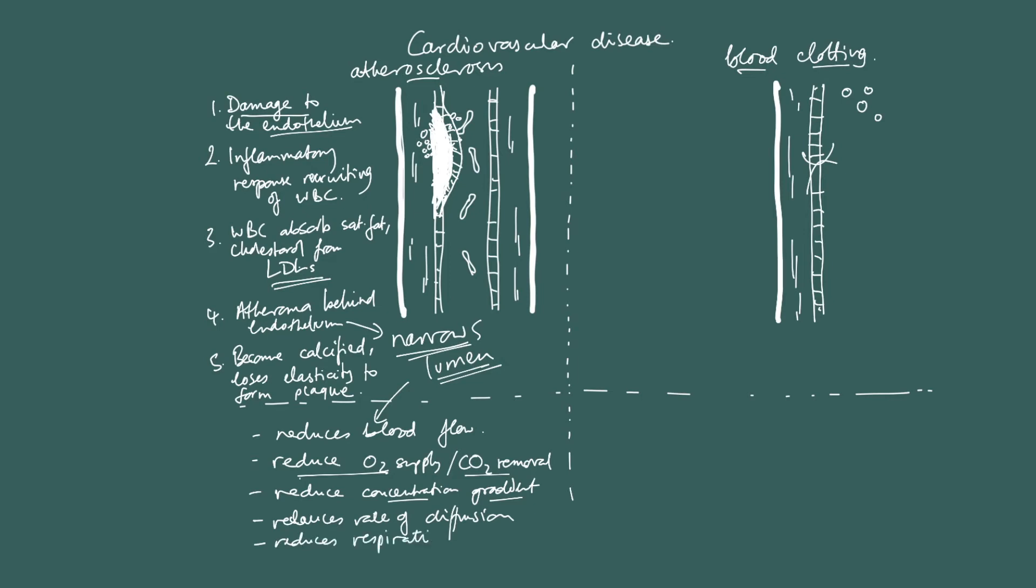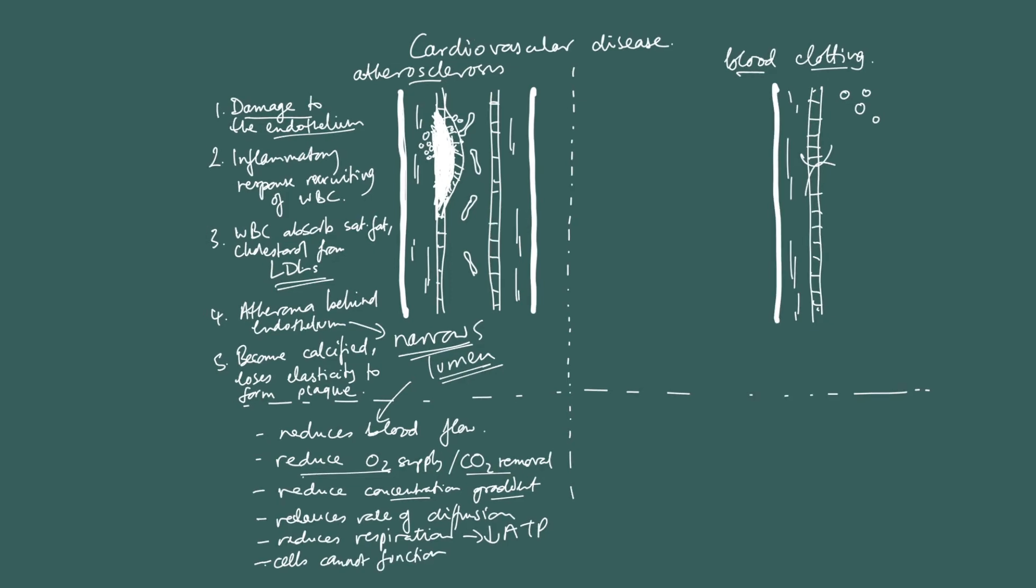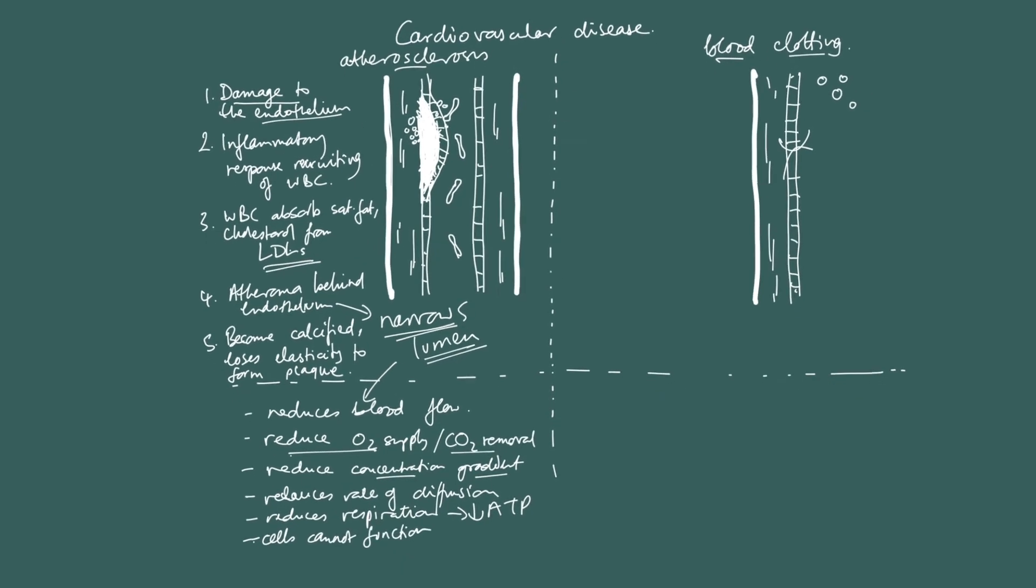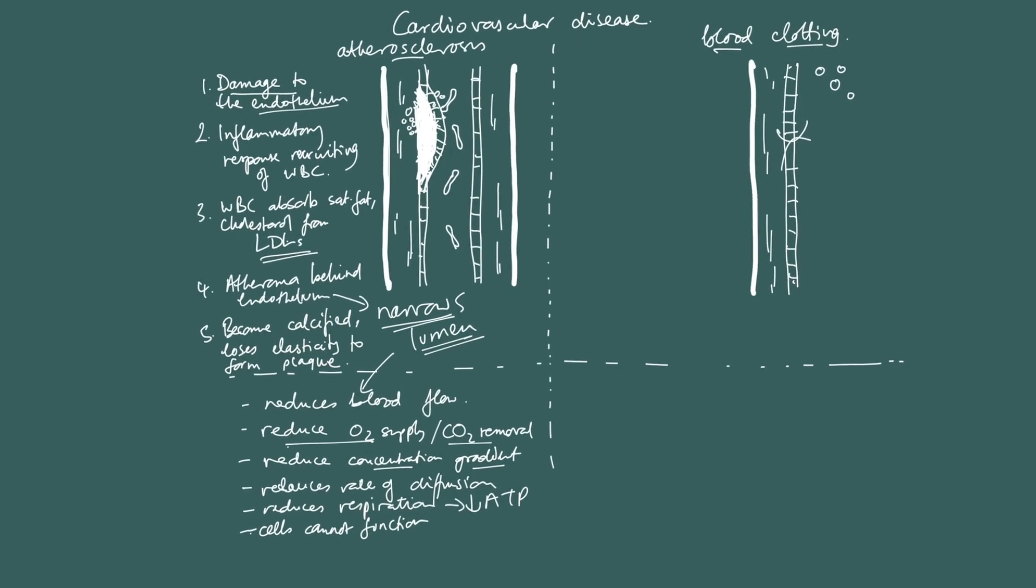And the key point is that if you're not supplying oxygen, and you're not removing CO2, this reduces respiration. This reduces the rate of respiration in cells, and therefore reduces the ATP in the cells, and therefore cells cannot function. Cells cannot function. And if the cells cannot function, the tissue will die. So, that's that.